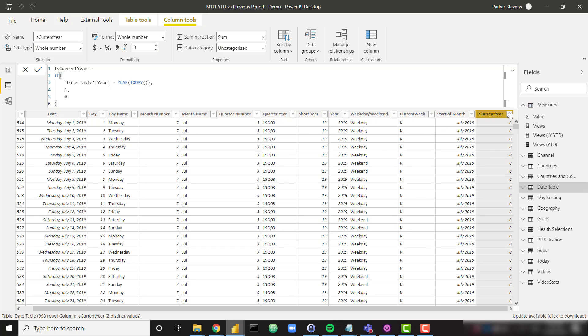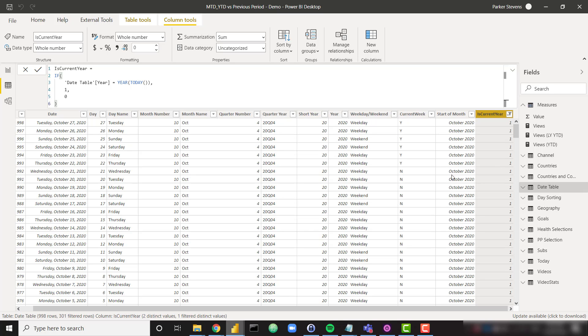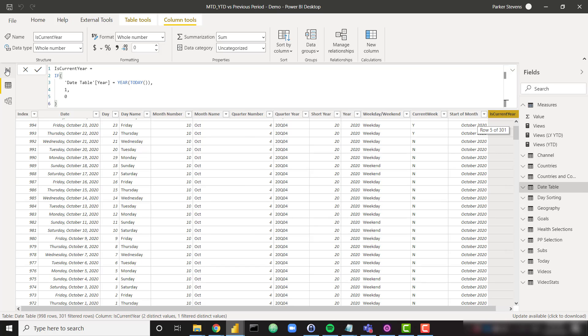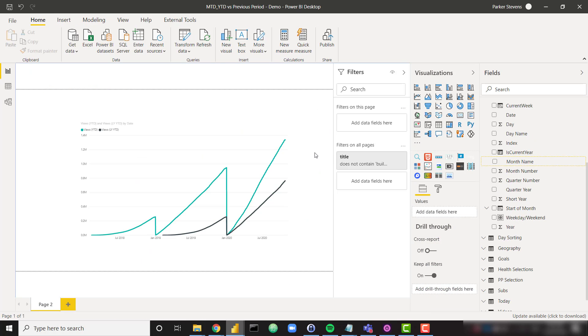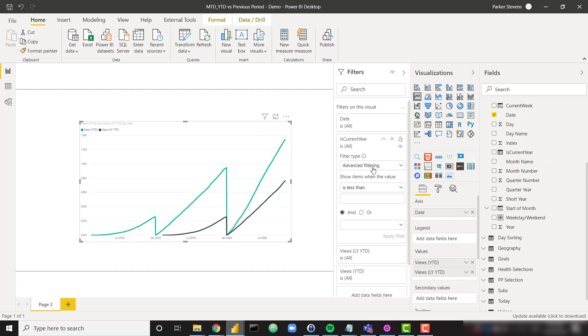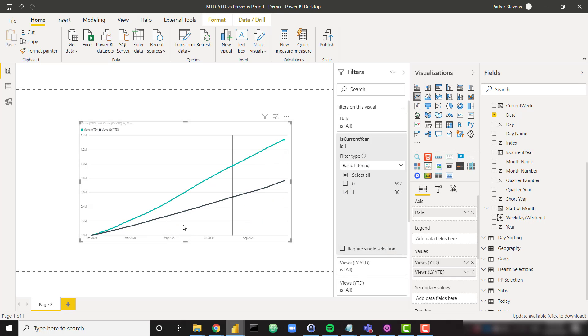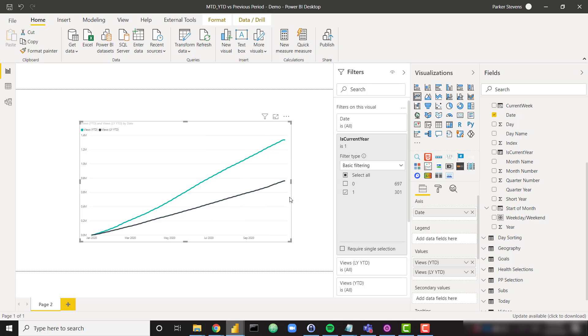So if I were to filter down my entire date table to just one, then I will see I only have 2020 dates coming back to my visualization here. So now I'll throw that into my visualization filters. So click on the visualization isCurrentYear and let's set that equal to one. So now you can see we're filtered down to just 2020, but we can still see last year's data as that black line.